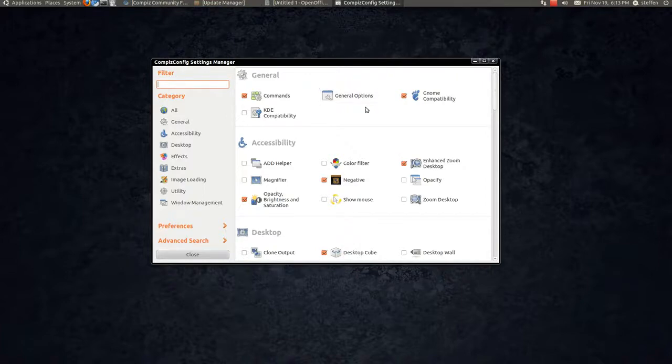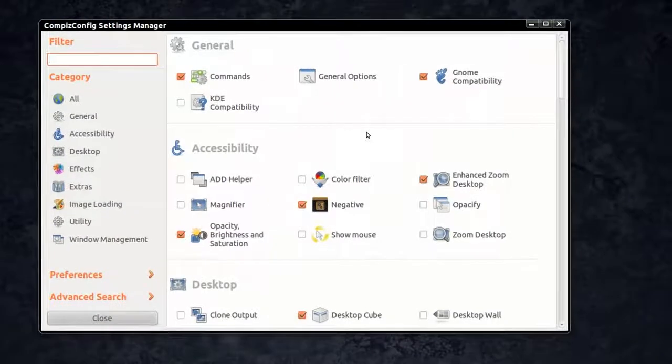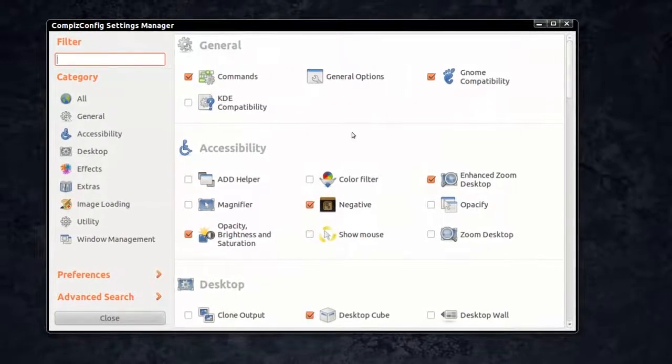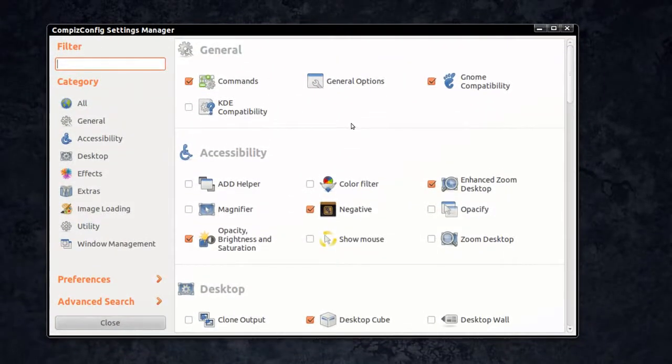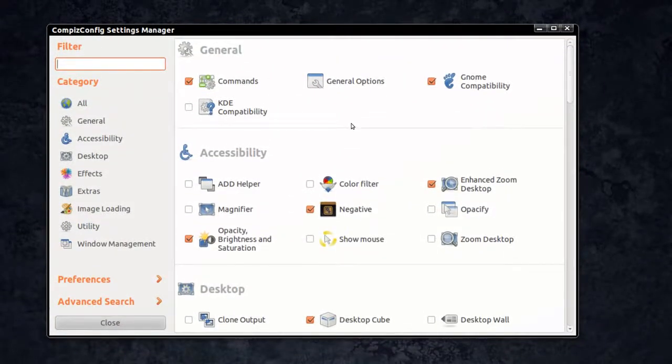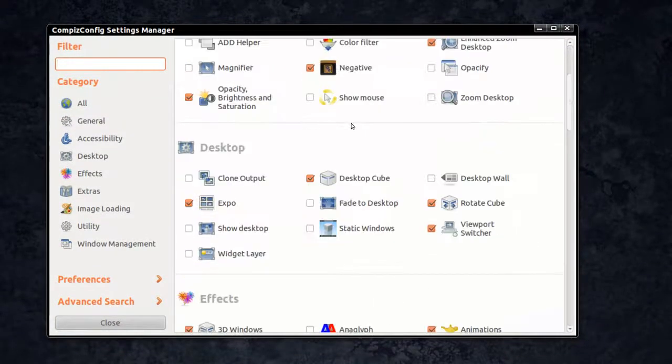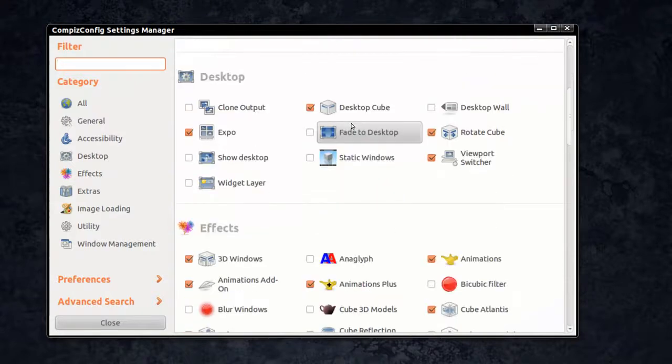That was a new one from that command we just put in. We got some new effects here, like static windows.